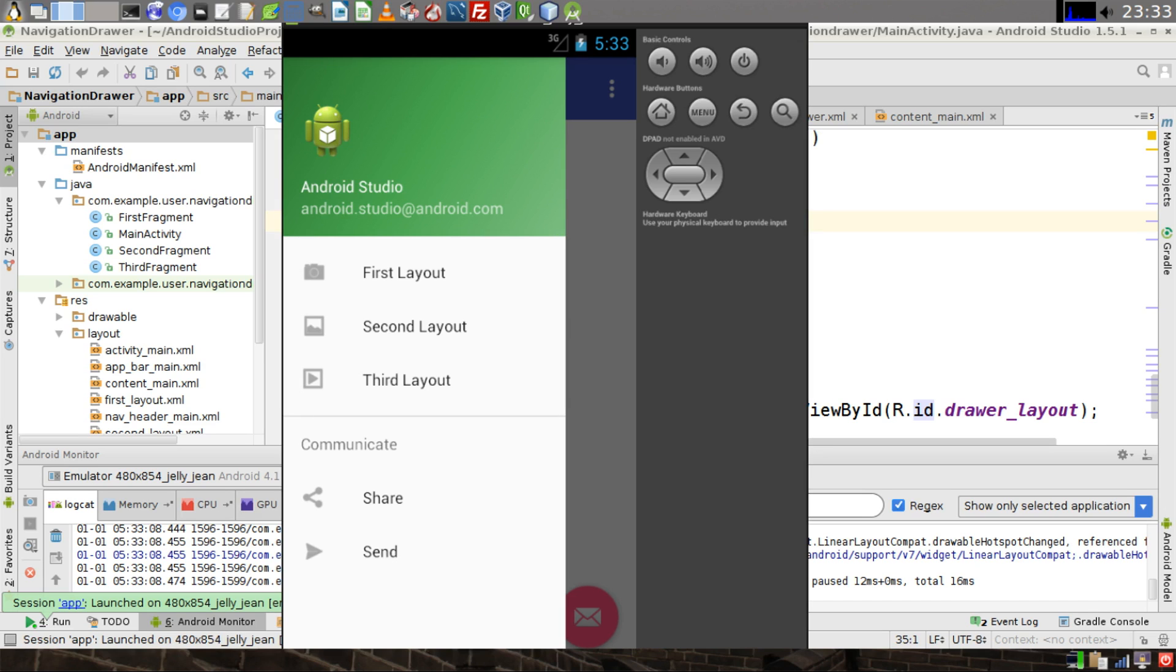Hello world, today I'm going to show you how to build an application with a navigation drawer in Android Studio version 1.5.1. Let's begin.